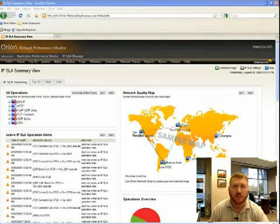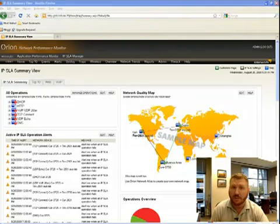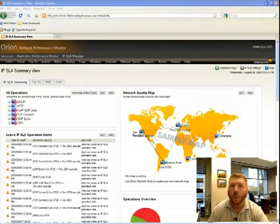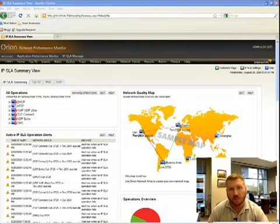So for instance, in a traditional network management system, you might have your NMS sending out polling requests or ping tests to different points in the network to test connectivity and latency.